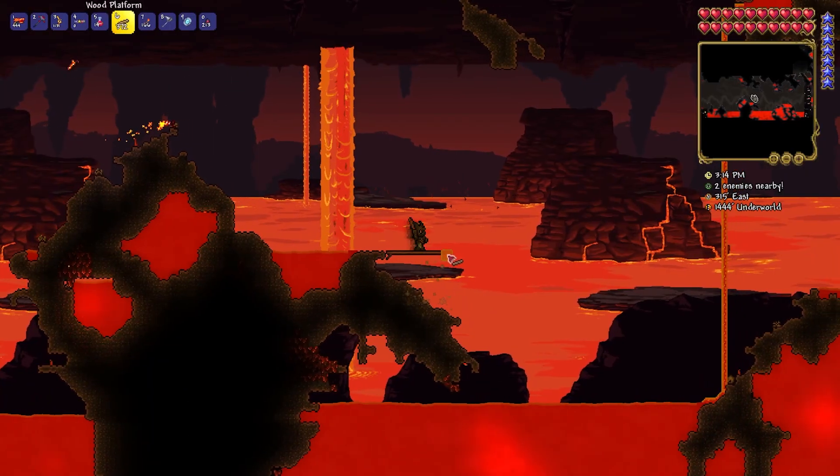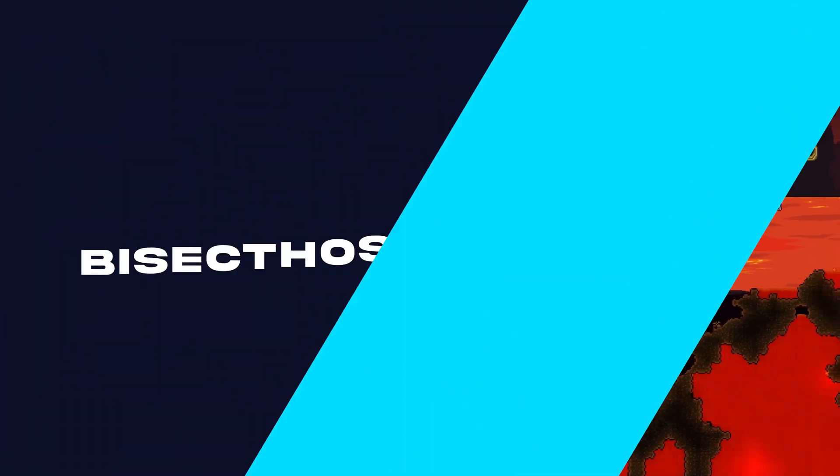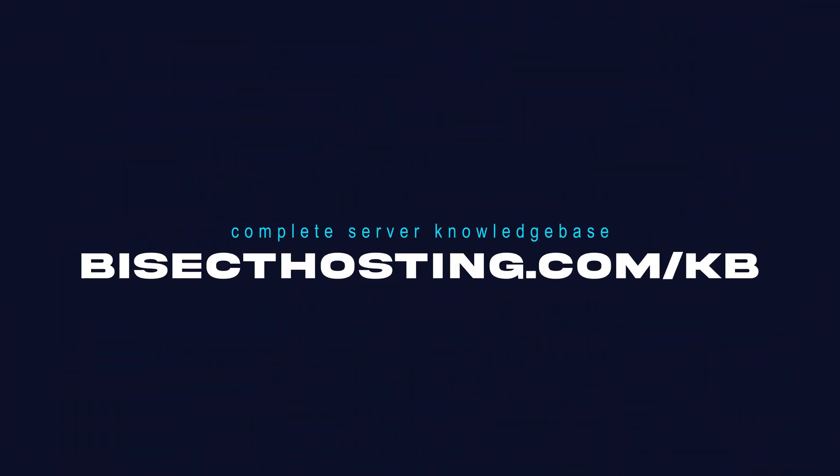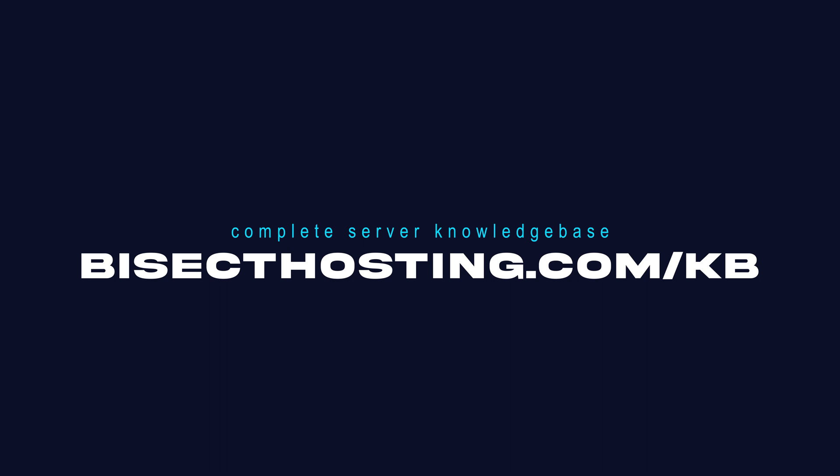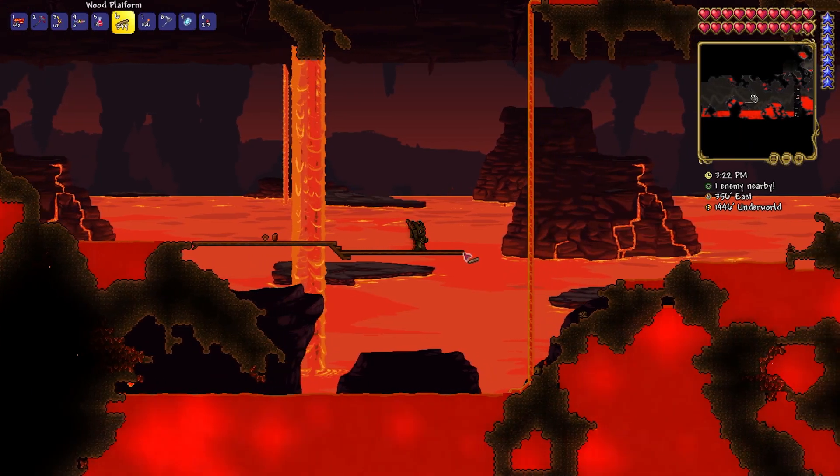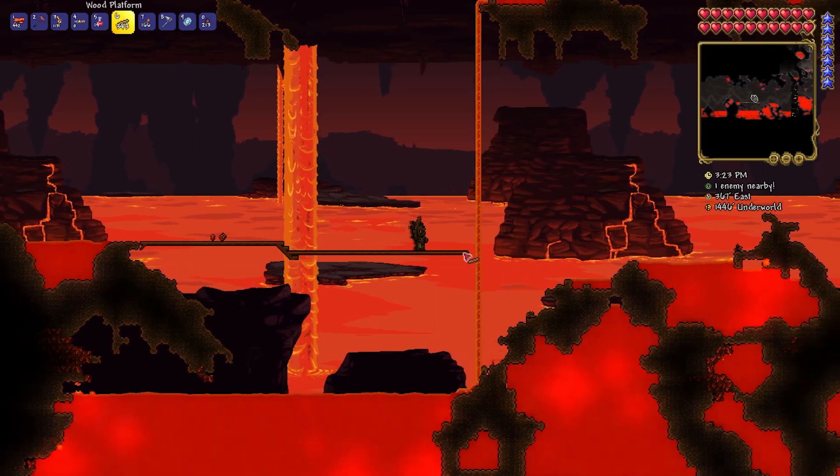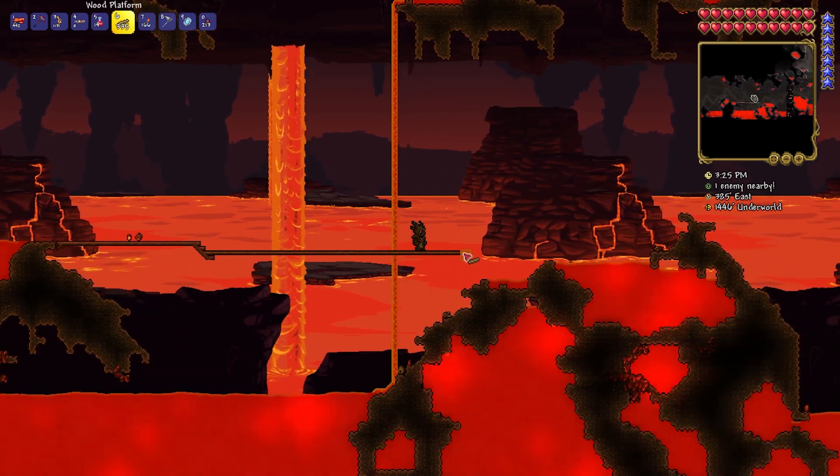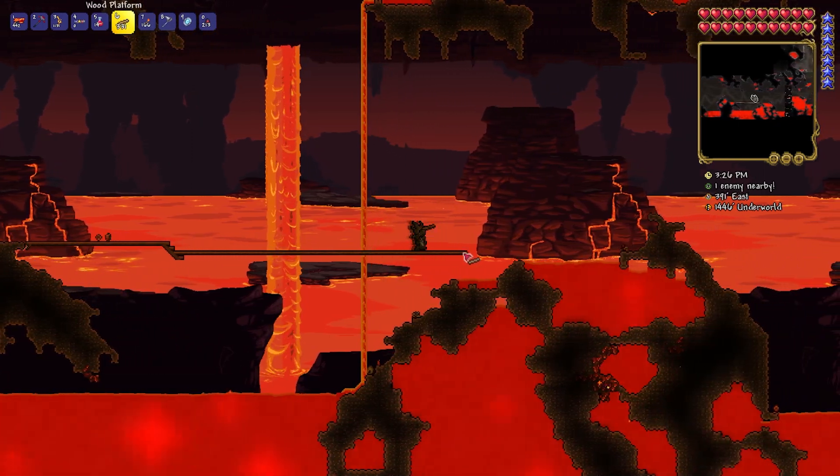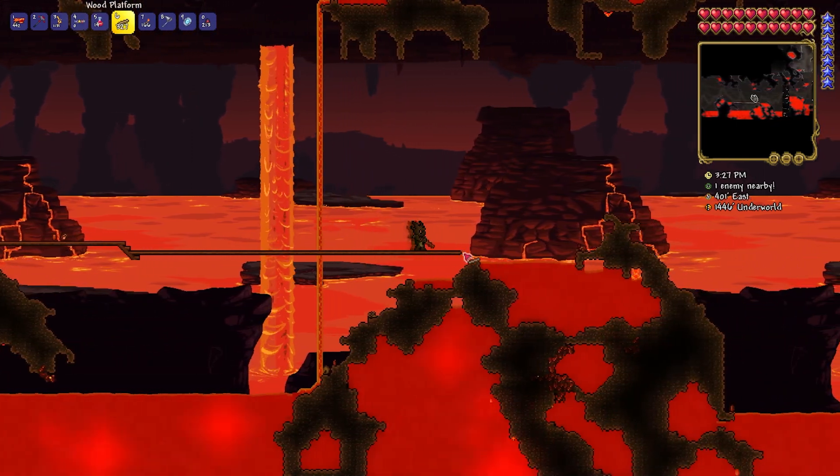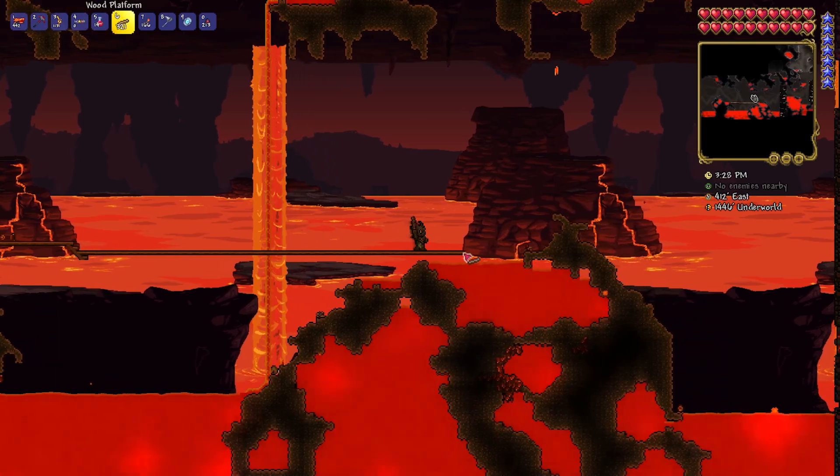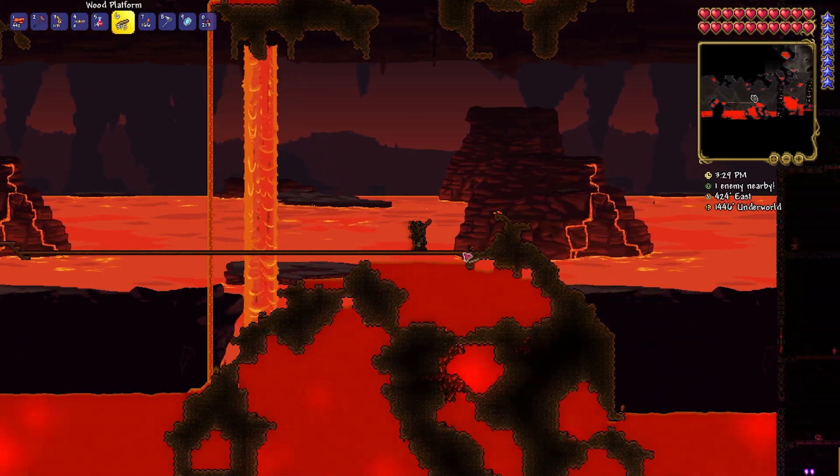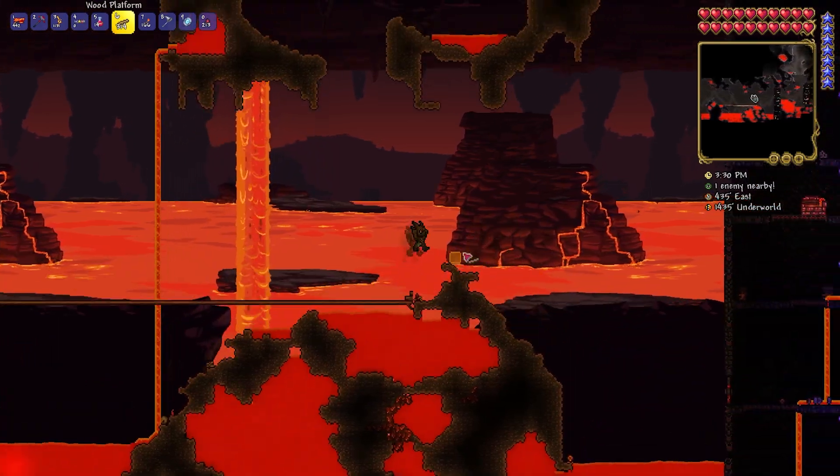If you have any questions, check out our knowledge base at bisecthosting.com/kb or you can submit a support ticket on our website. If this guide was helpful, make sure you hit that like button, subscribe for more content like this, comment down below which guide you would like to see next, and we'll see you around.